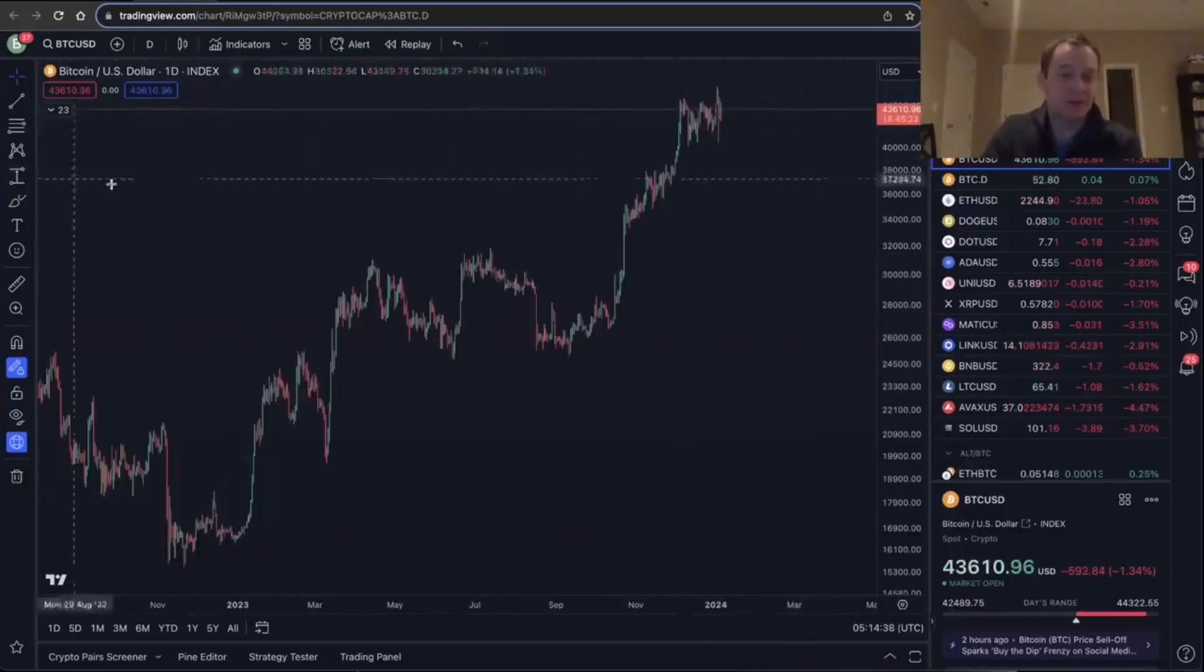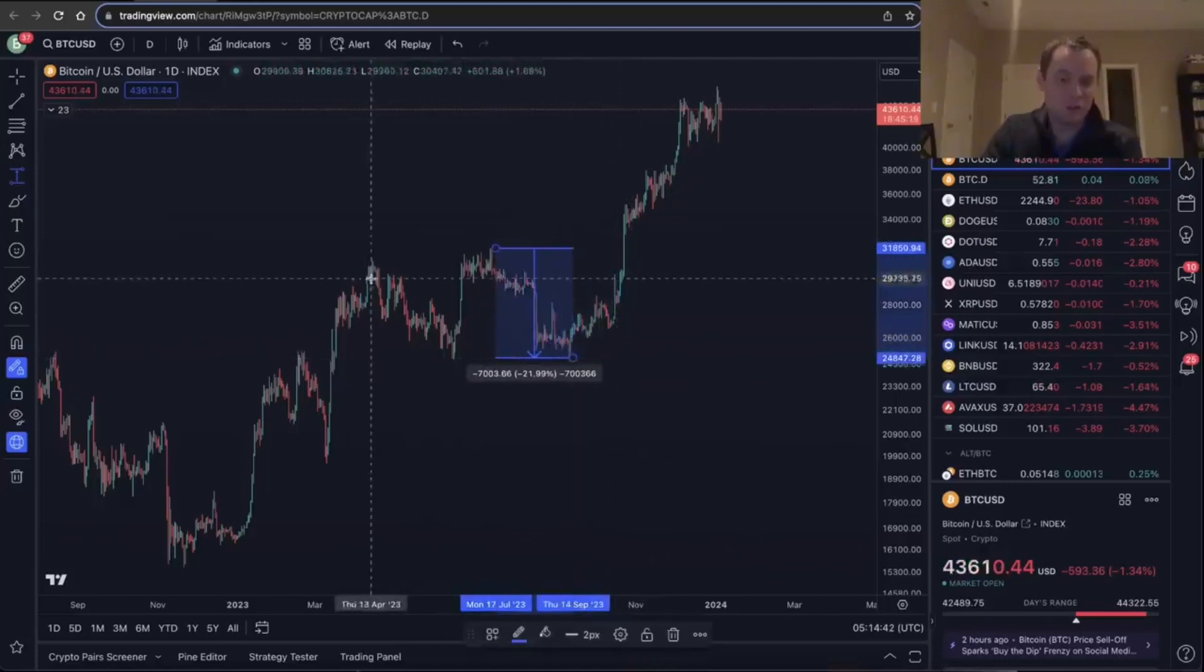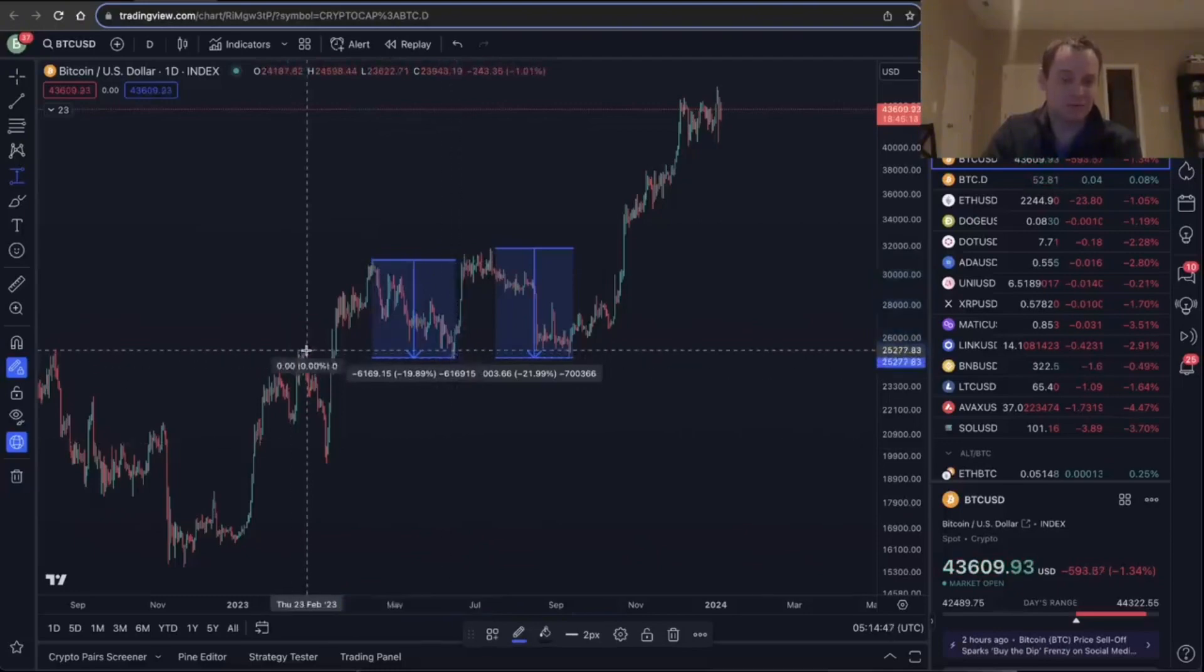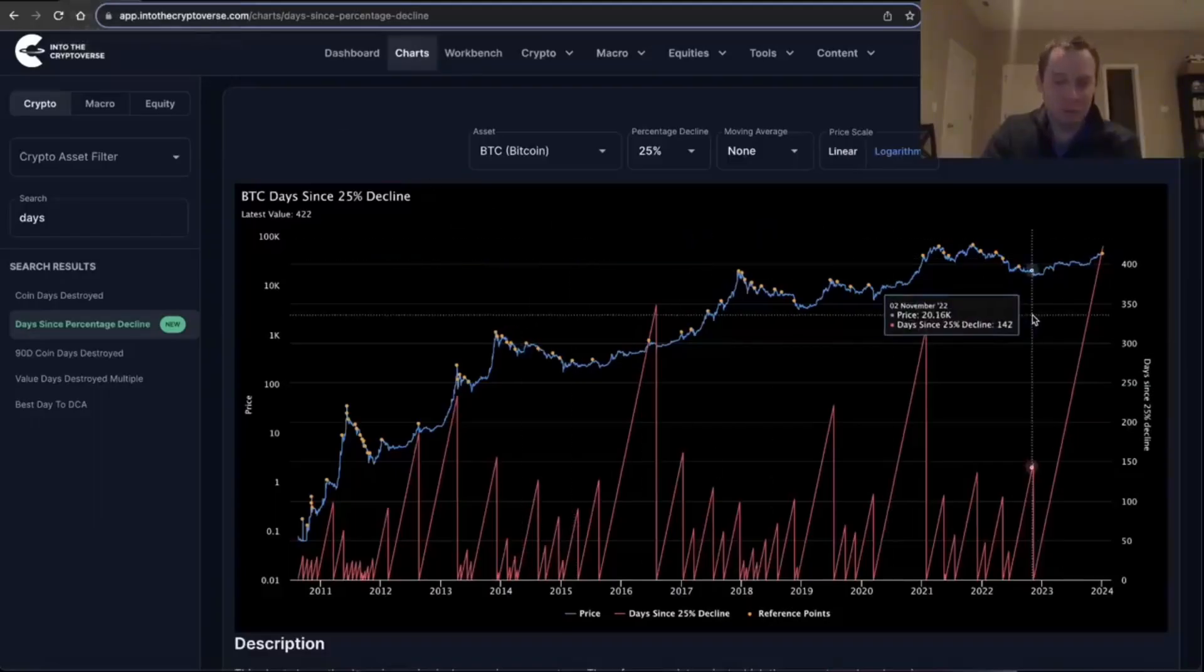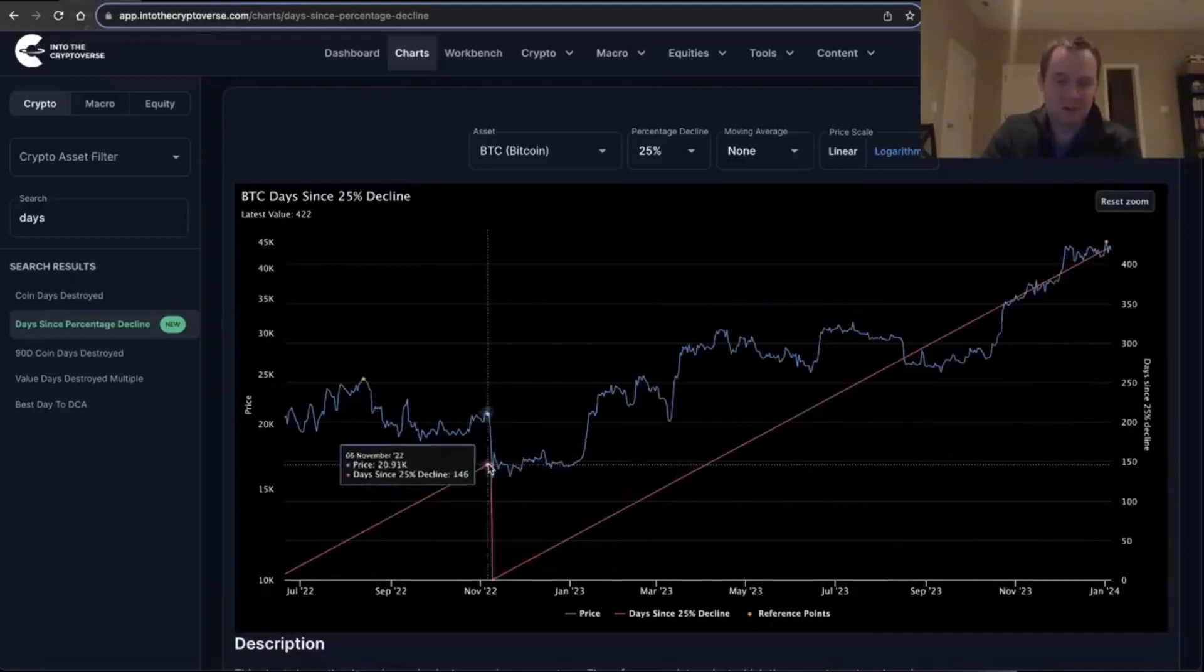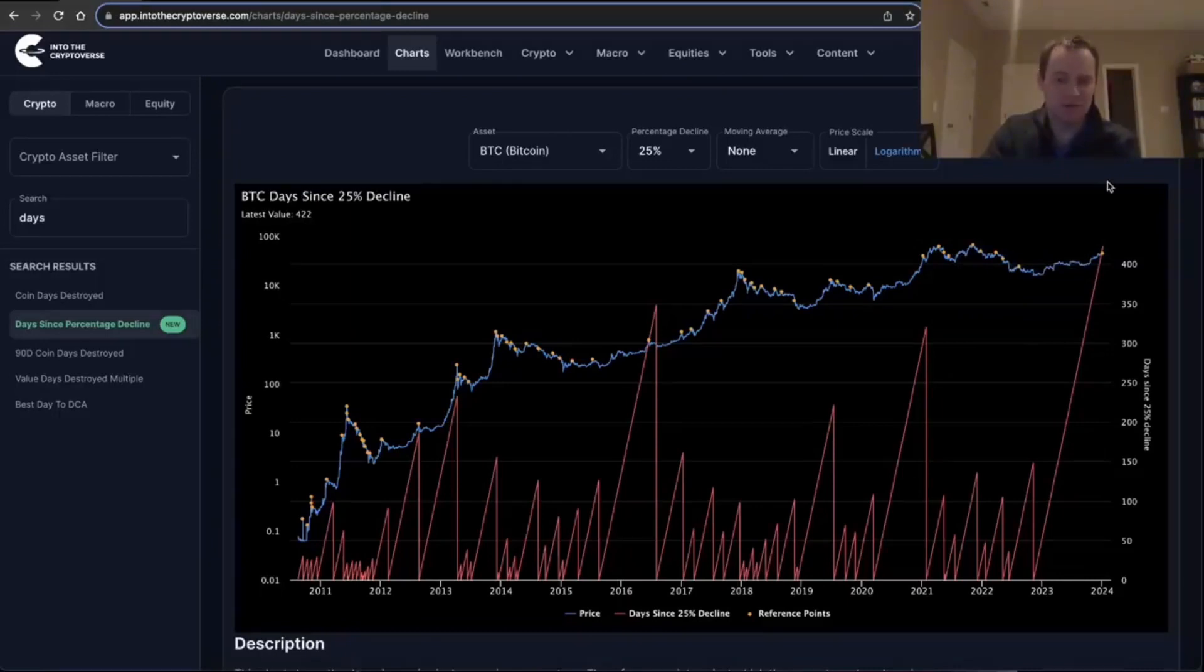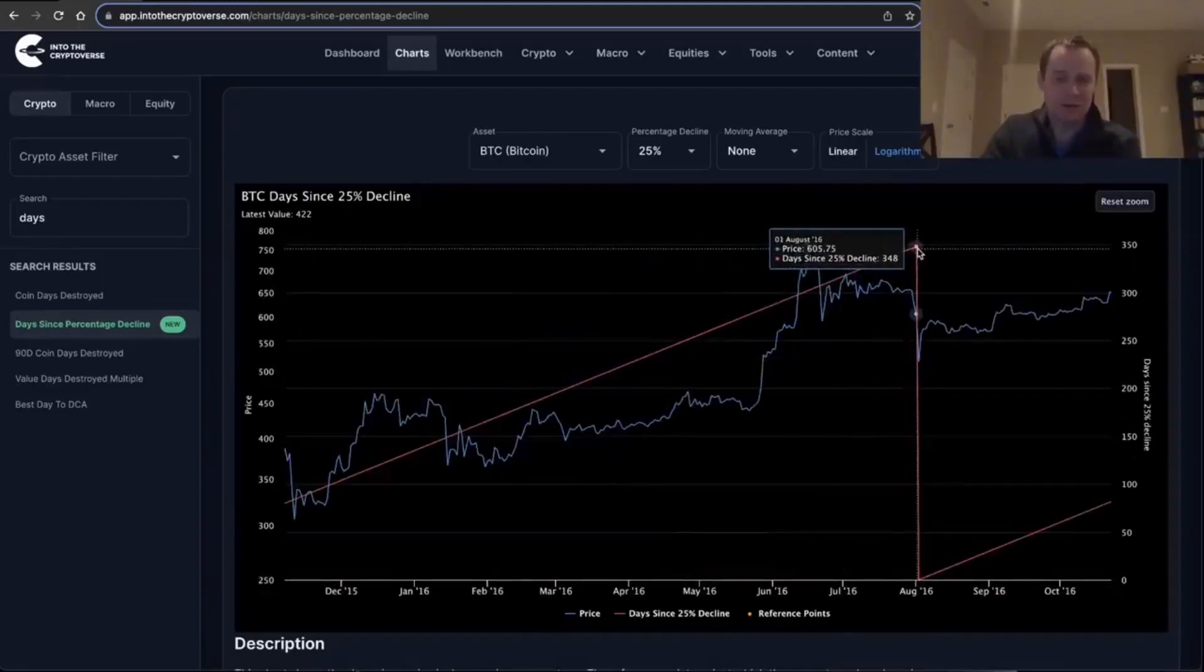Even if you include the wicks, Bitcoin did not have a single 25% correction in 2023—not a single one. All these were about 20%, 21%, 22% corrections. So the last time that Bitcoin had a 25% correction was all the way back over here when FTX collapsed. This is the longest time Bitcoin has gone in its entire history without having a 25% drop. The highest streak we had had before was 348 days.